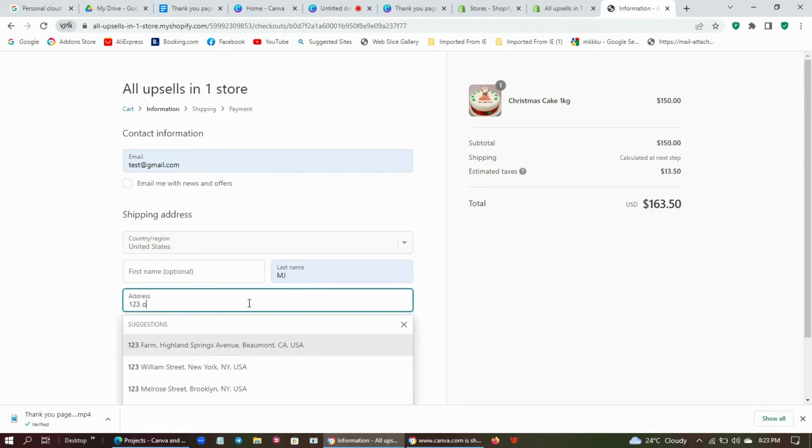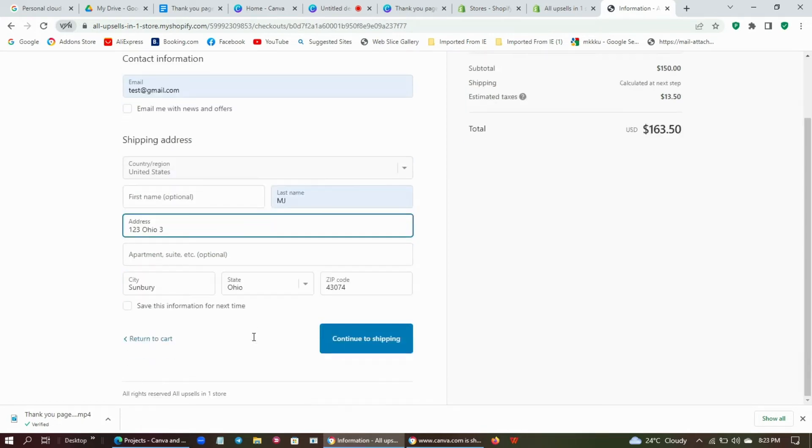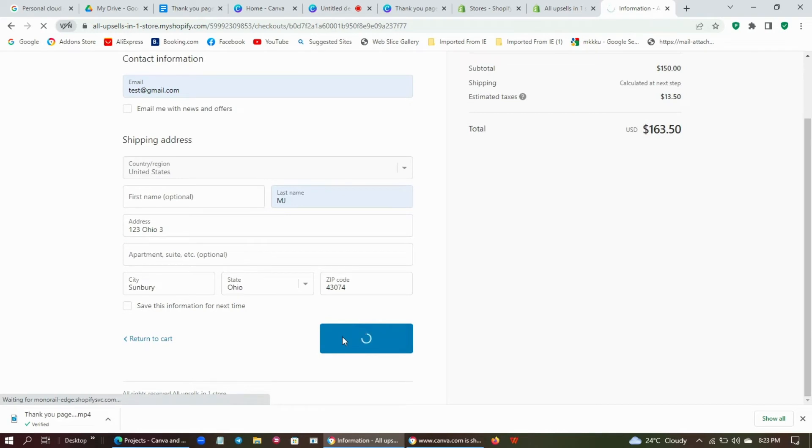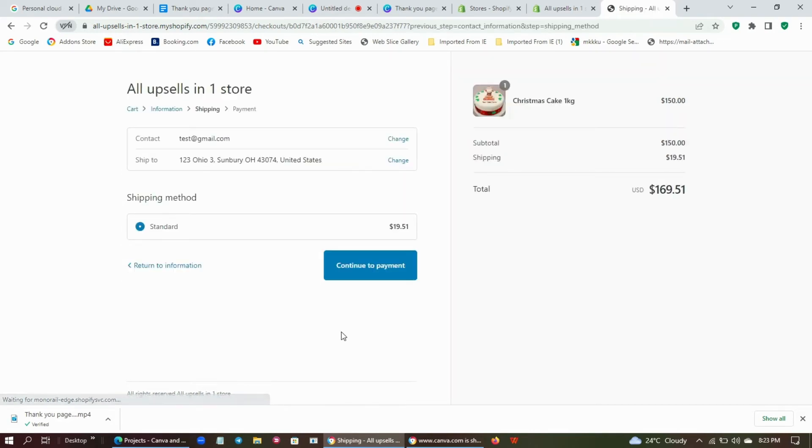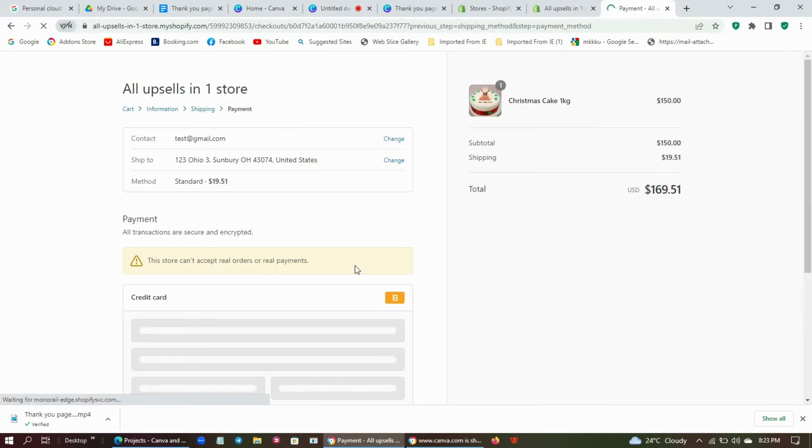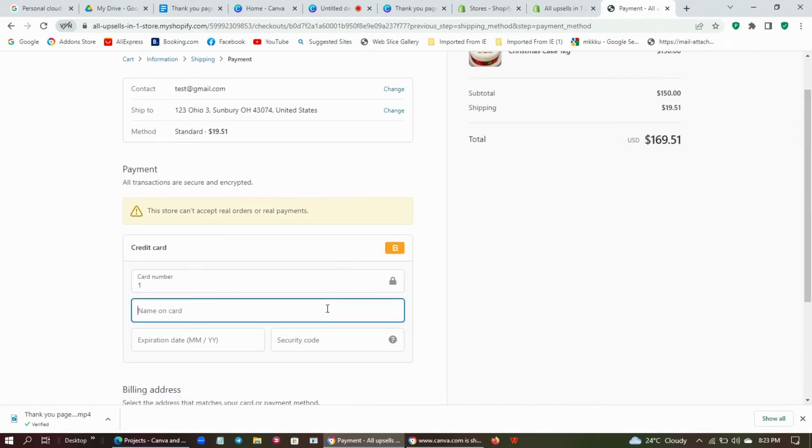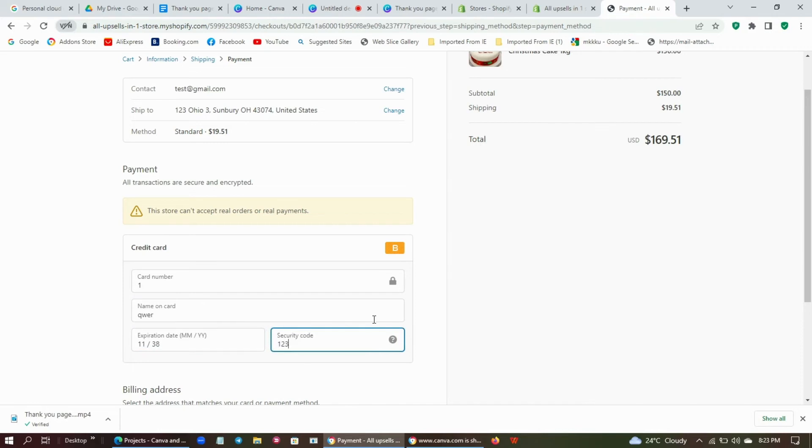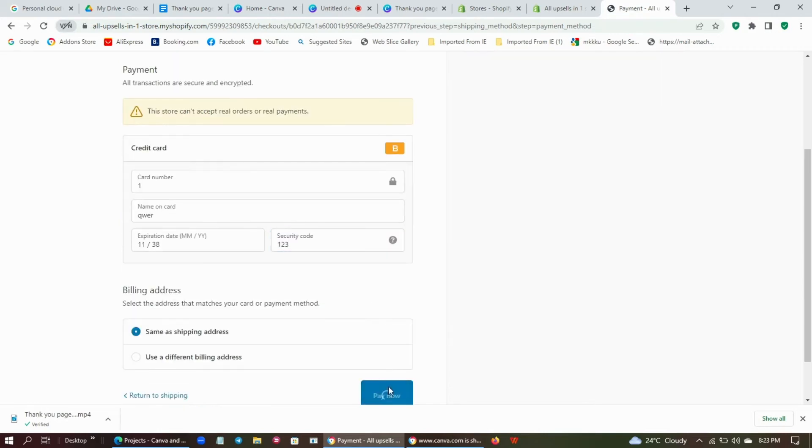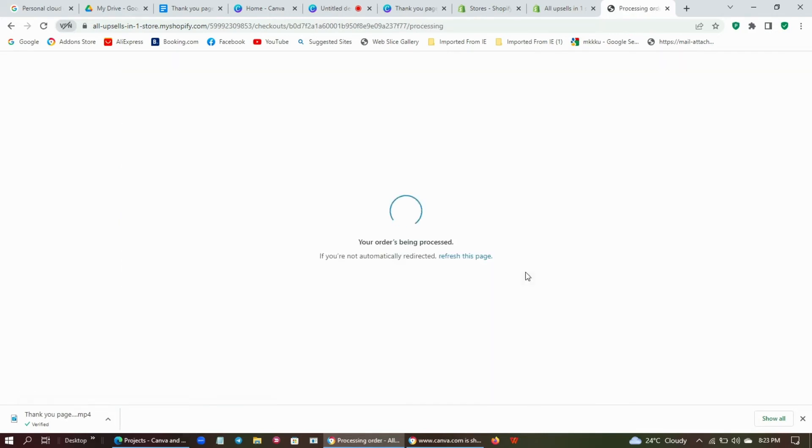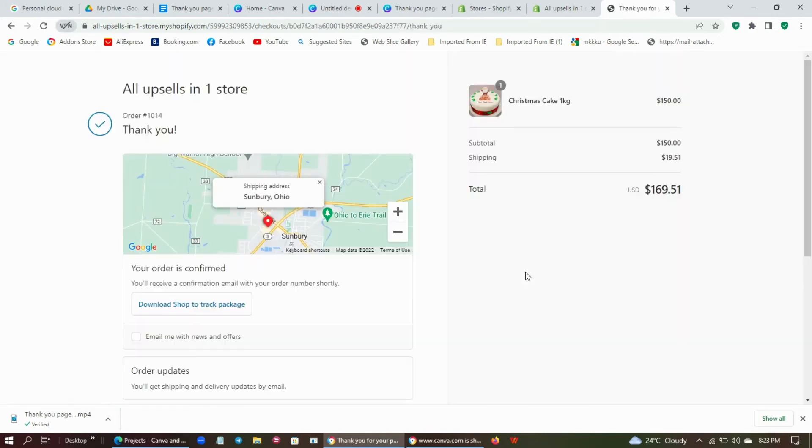After the checkout, the customer enters the contact information and continues to shipping, then continues to payment. Enter the credit card details and pay. Now the order is processed.